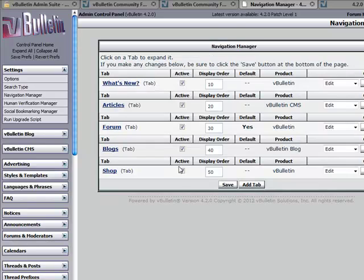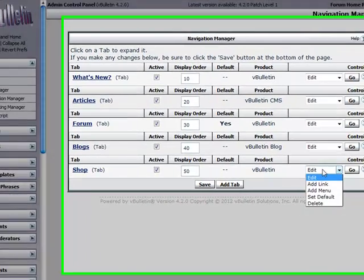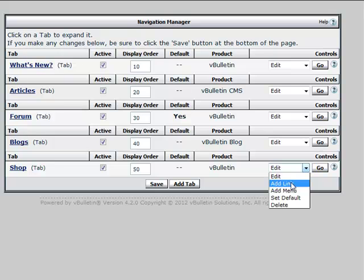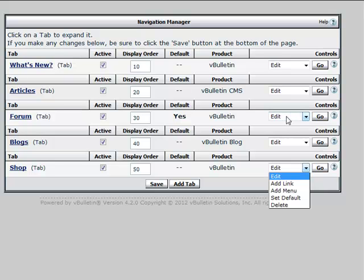This is just an example. Now we're going to go back. Now that was adding a tab. Let's take a look at how to add just a simple link to that tab. We're going to do it under a different one so we see it in action. We need to see it on the forum.